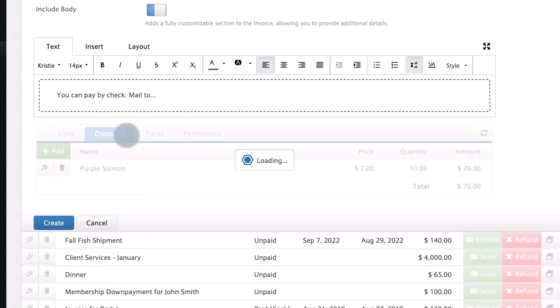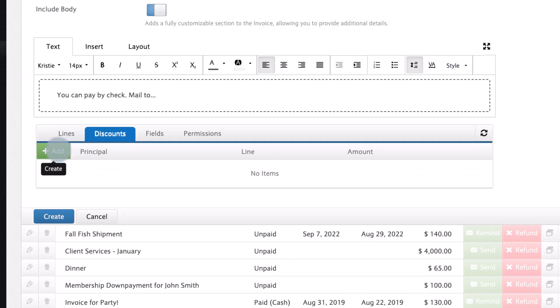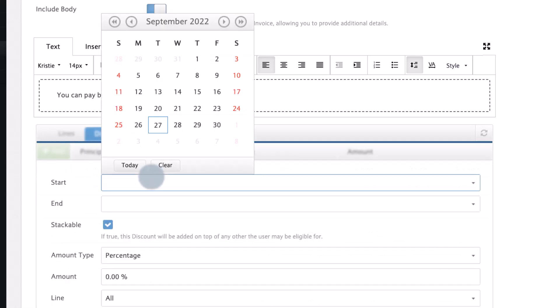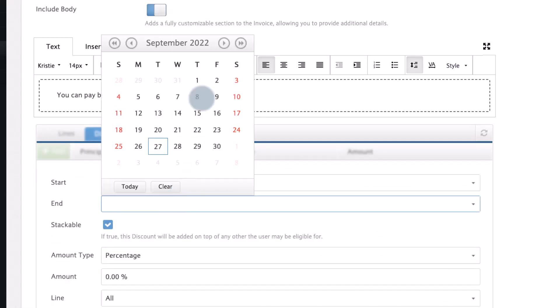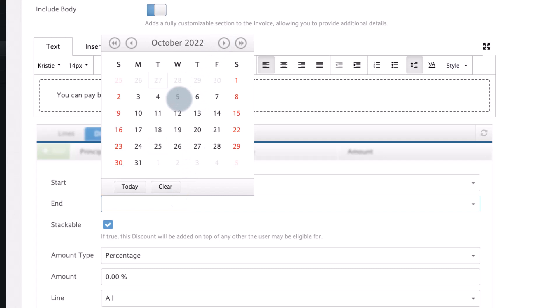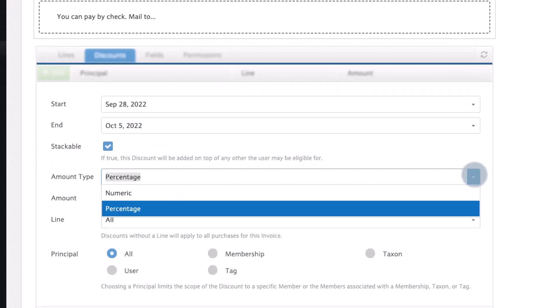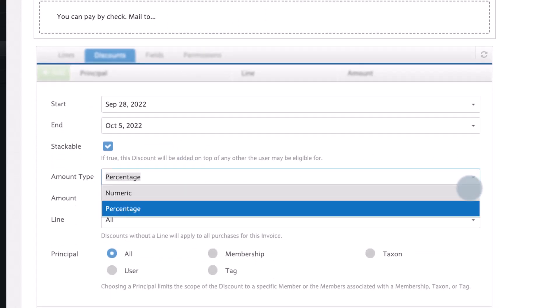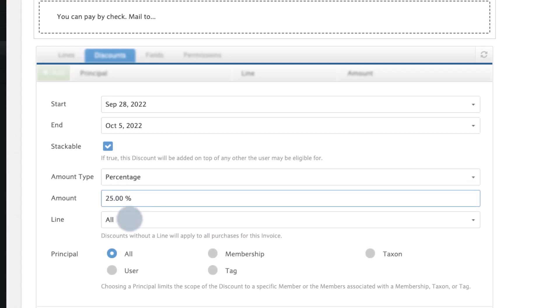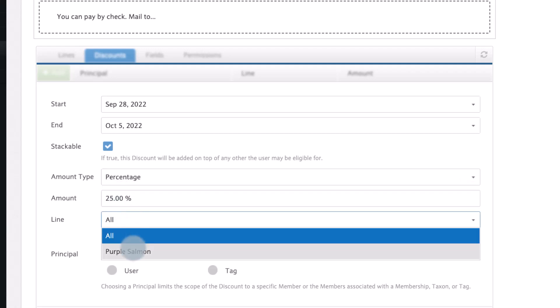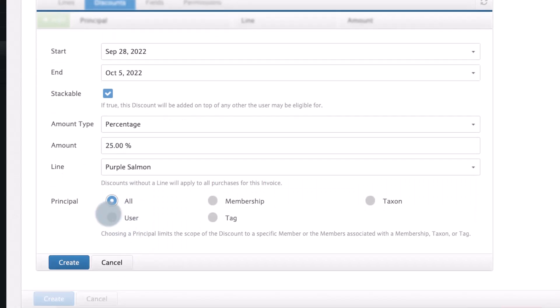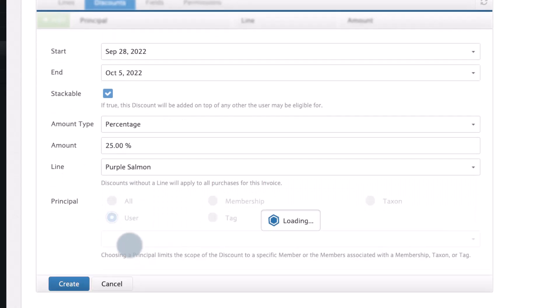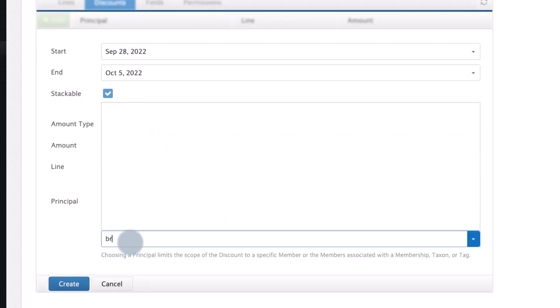You can also add discounts to the invoice by clicking on the discount tab. Set the start and end date of your discount and choose between numeric and percentage. Here we are offering a 25% discount on all purple salmon. You can choose to apply this discount to a user or groups of users based on their membership tag or taxon.